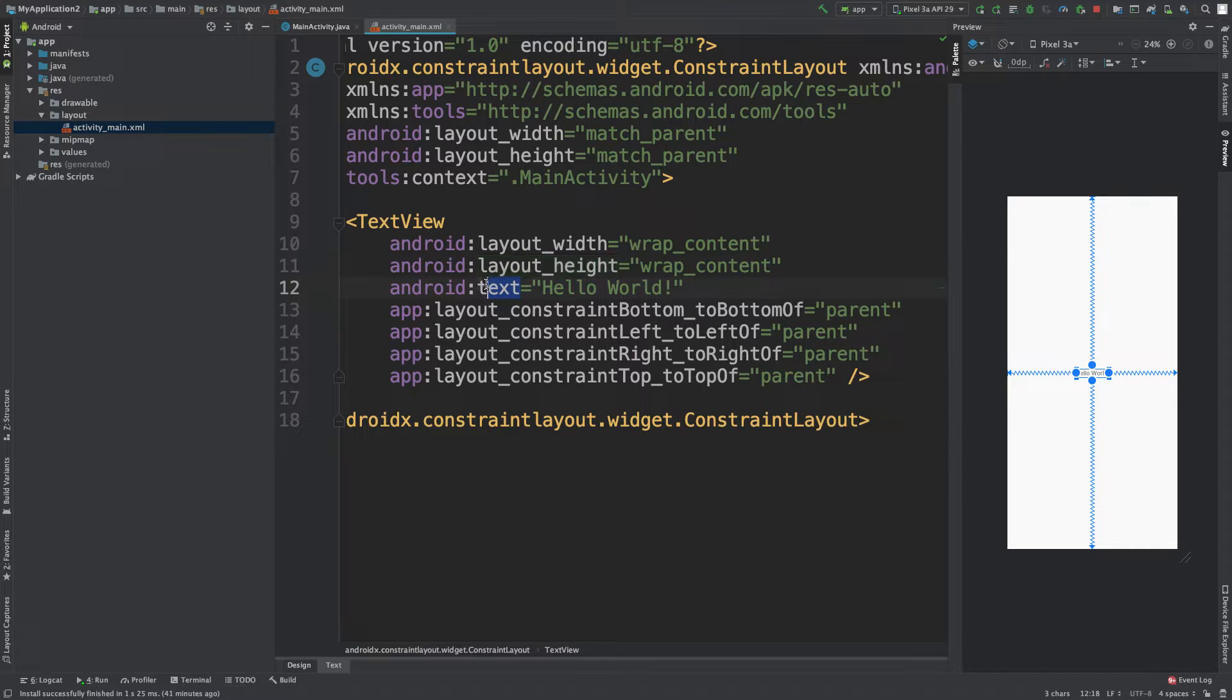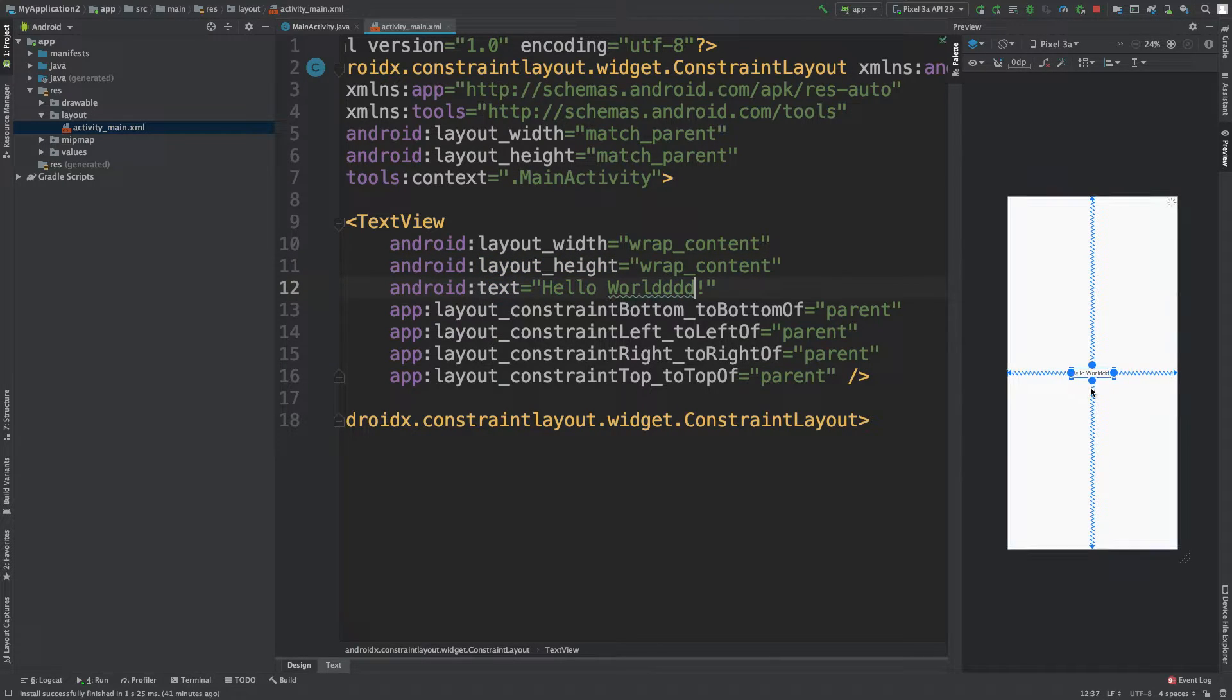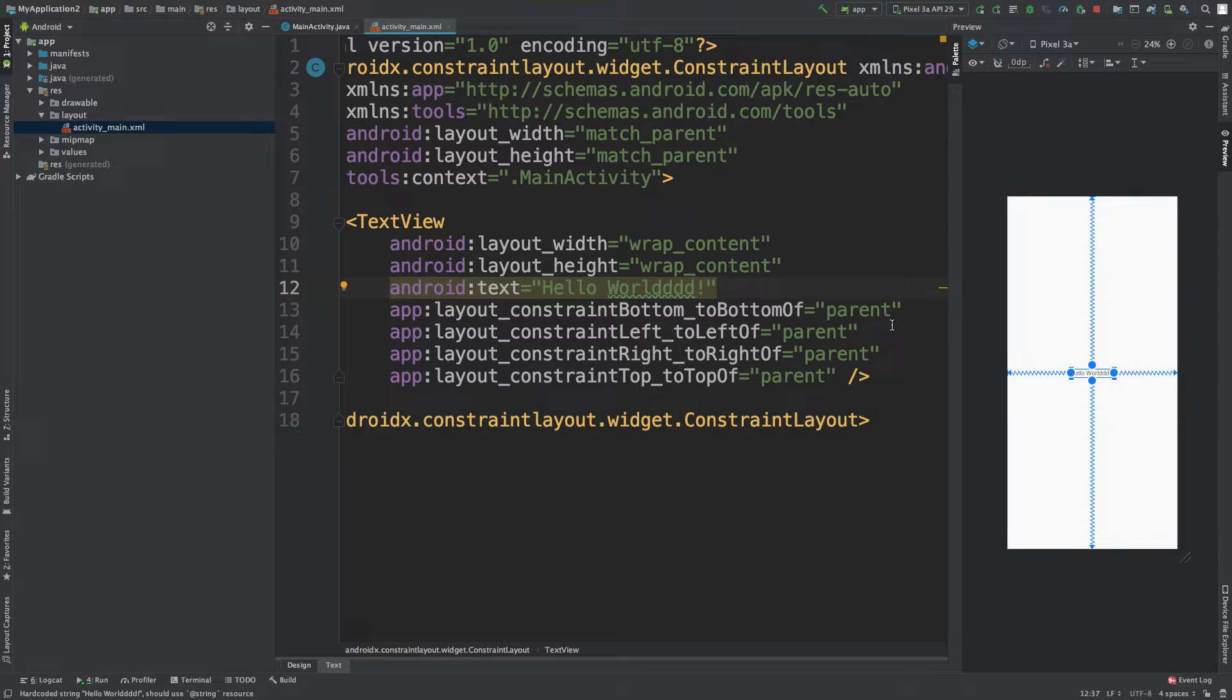We have the text attribute here and you can go in here and you can change that and you can see how it changes over here on the right. But there's nothing about an ID.